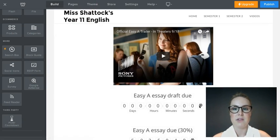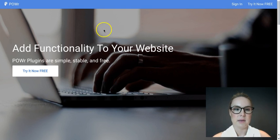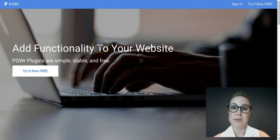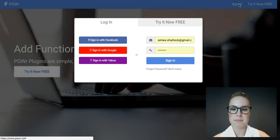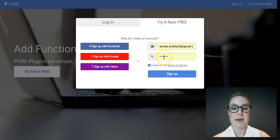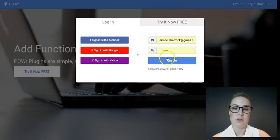To start, go to the POWR website — it's POWR.io. You can also Google 'POWR' and it should be the first result. I'll put a link on the website as well. Click the 'Try it now for free' button. If you already have an account, click sign in. All you need is an email address and a password. After signing up, it will probably send a confirmation email, and then you log in with those details.